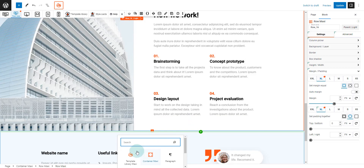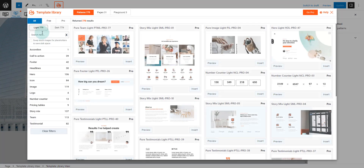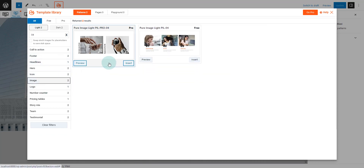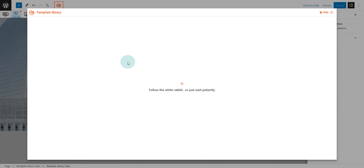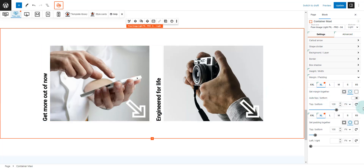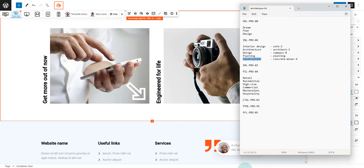Looking good. Let's now set up our architect portfolio. We can do this using an image pattern. Repeat the steps to launch and search for the pattern in the library. Remove all unnecessary paddings and margins.